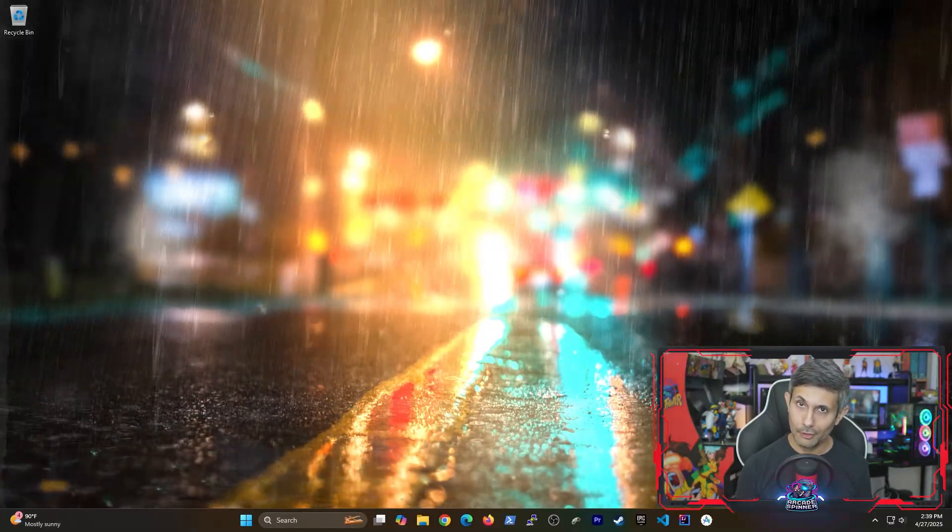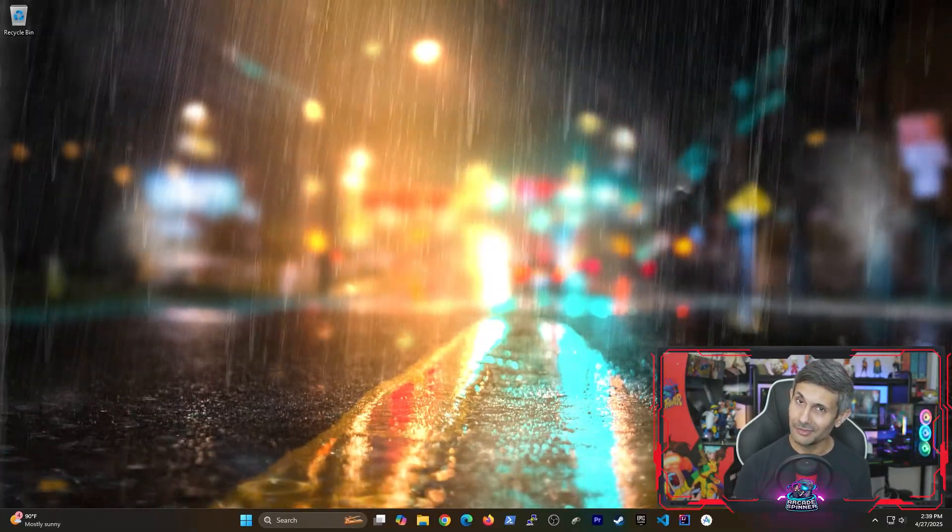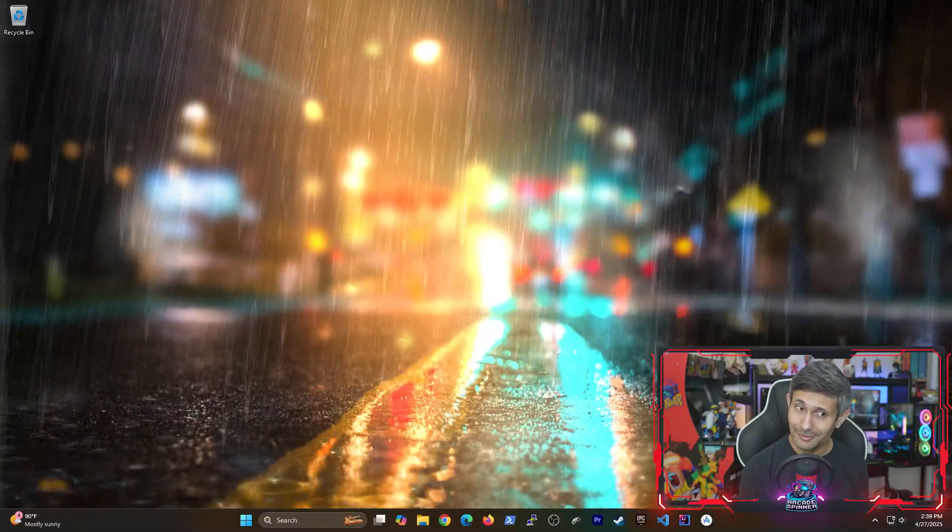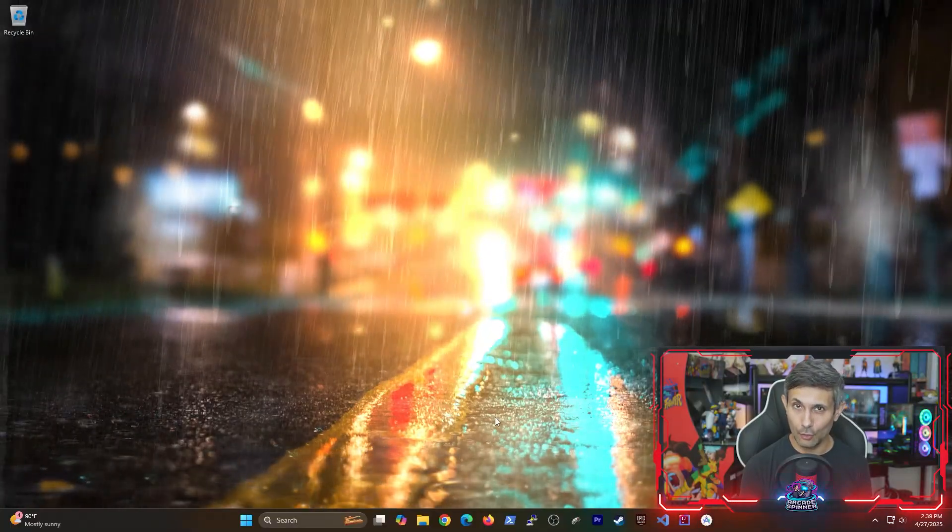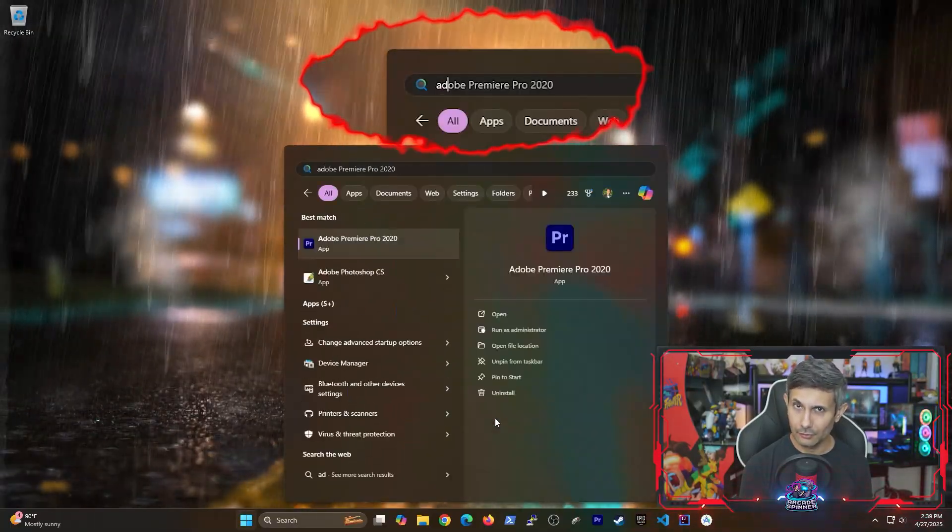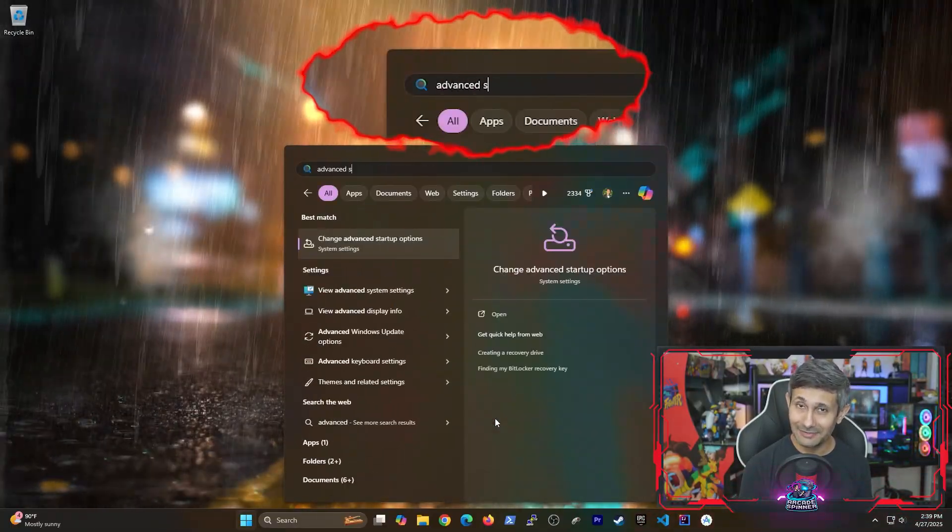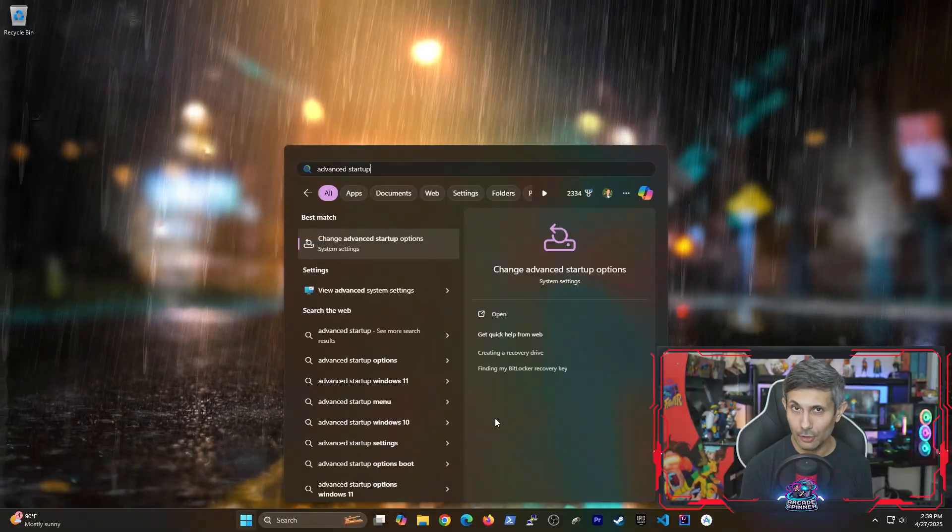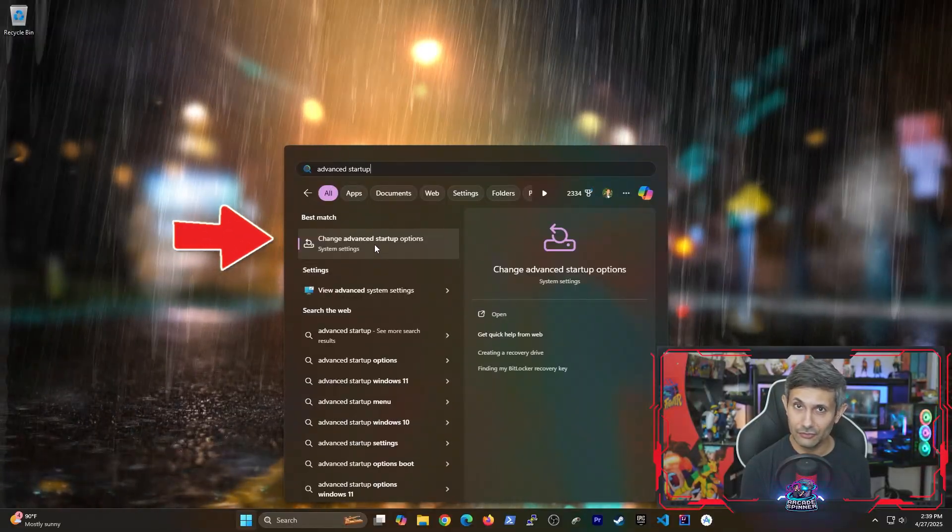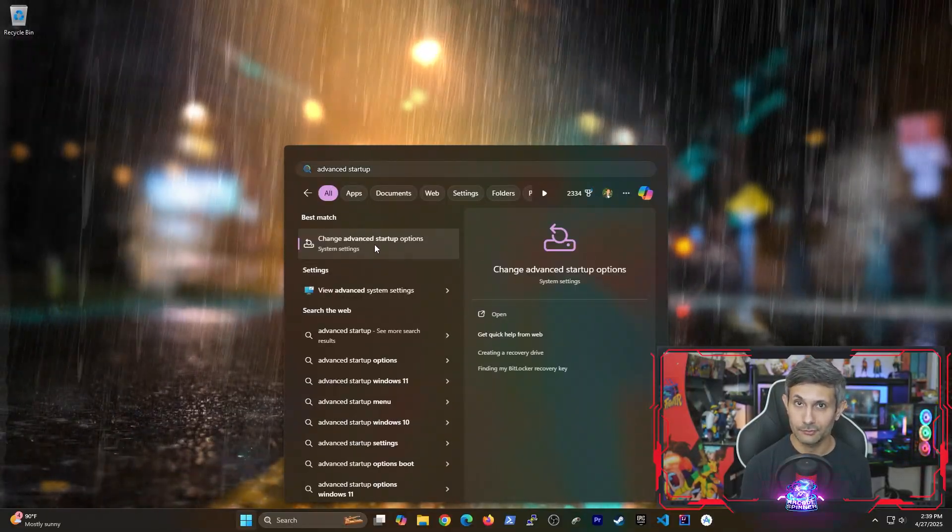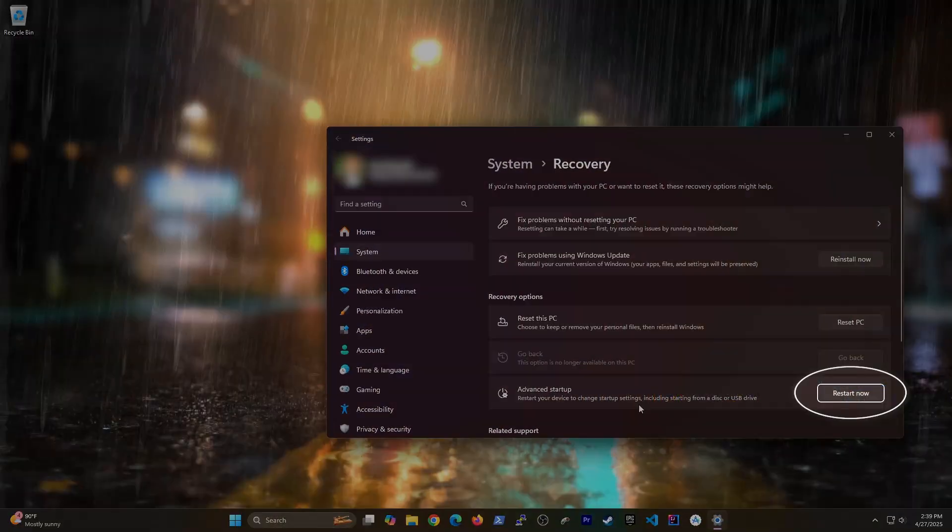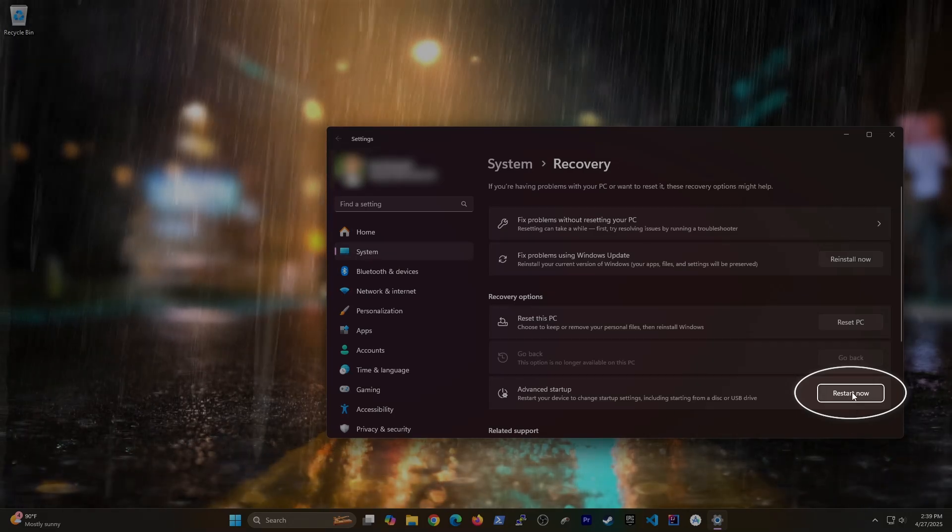For most modern PCs, the easiest approach to do this is to open the start menu, search for advanced startup, and click on change advanced startup options. Under advanced startup, let's click restart.